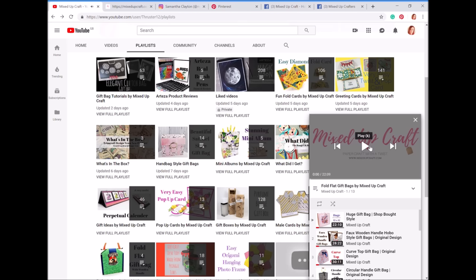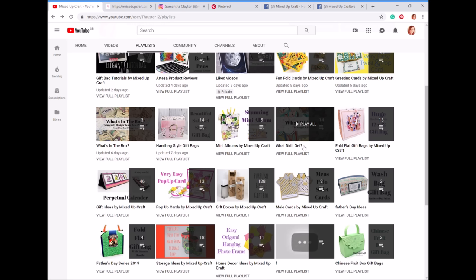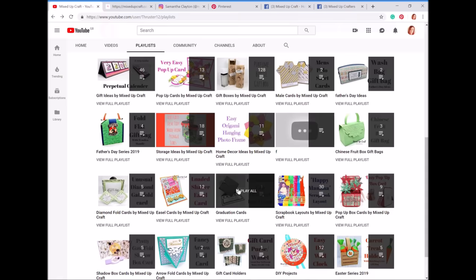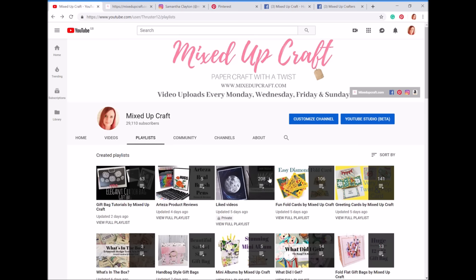There are loads more playlists — I've got mini albums, 'what did I get' videos. So if you think, 'I remember Sam showed a really cool glue she purchased a few weeks ago,' go into the 'what did I get' videos. Father's Day ideas, mail cards — it's all there, broken down so you don't have to scroll through a really long list. This is a bit more manageable. That's how I organize my YouTube.